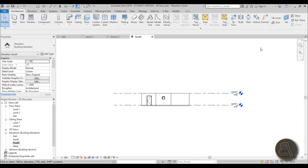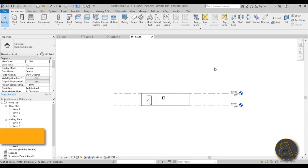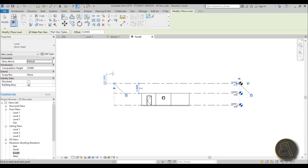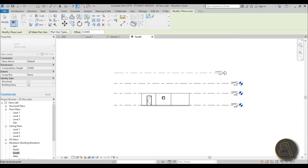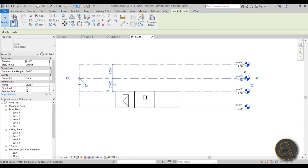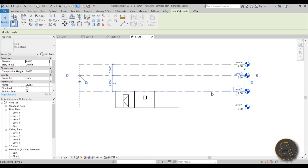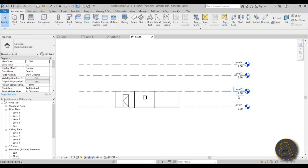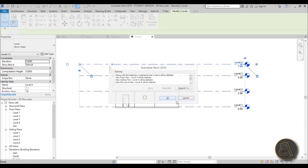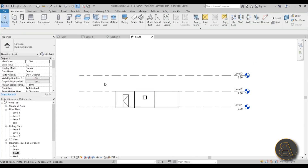Let's go to the South elevation. Go to the level tool or use the shortcut LL. Type LL and place a level — start from here and drag it to the other side. Select it and change the distance from the last level to 2.8 meters, which matches what I used. Delete the extra one we don't need.